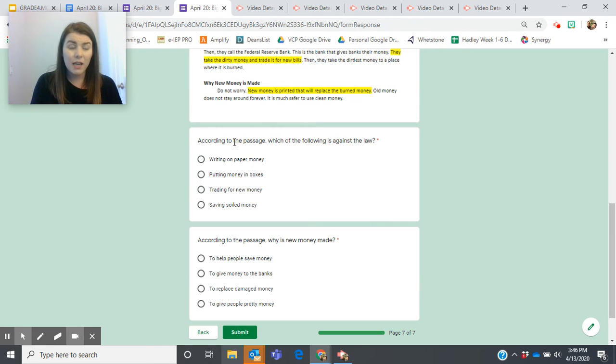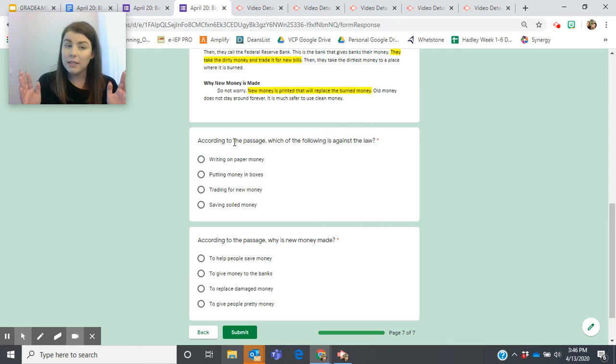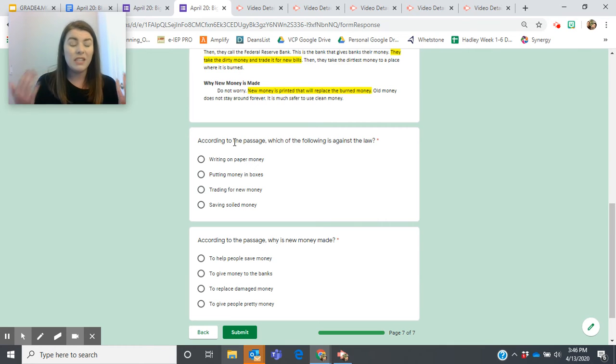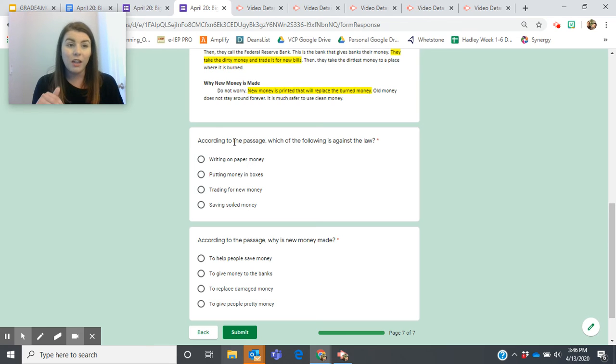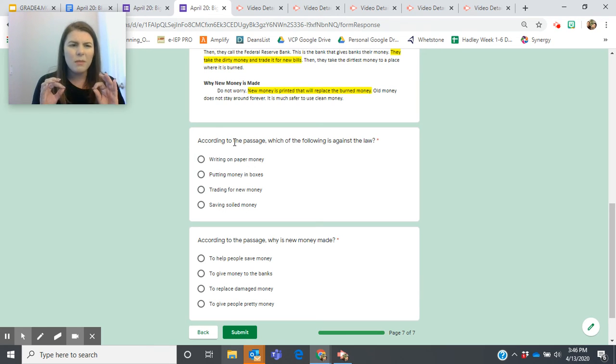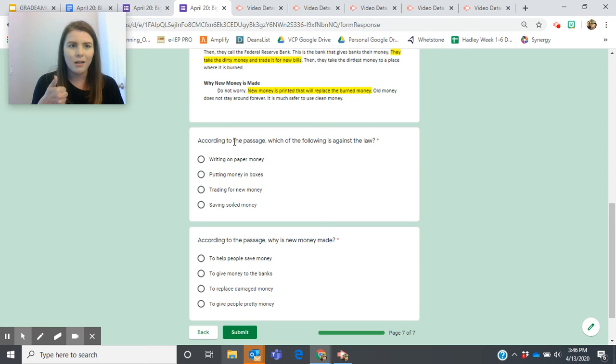We're going to take your entire form into consideration when we're grading today because we did do so much of it together, but I know that you guys have been so on top of it and you've been working through the form with me. So of course, up until this point, you have to have a hundred percent because we've been doing it together.